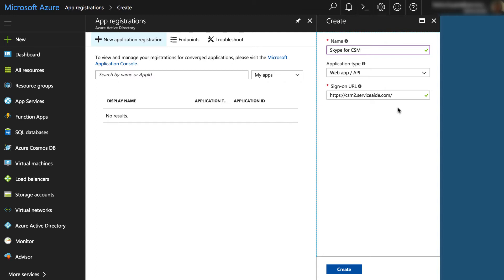You could use the staging URL if you are testing. Use the production CSM URL even when you have single sign-on configured for your CSM instance. Select the Create button.